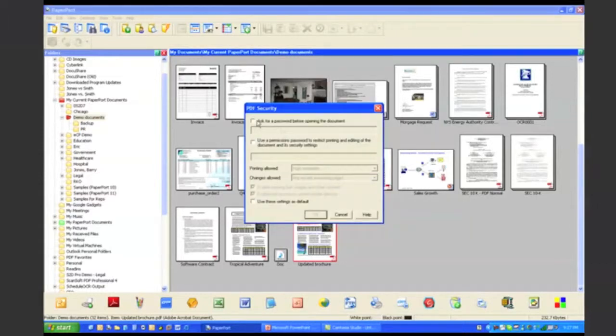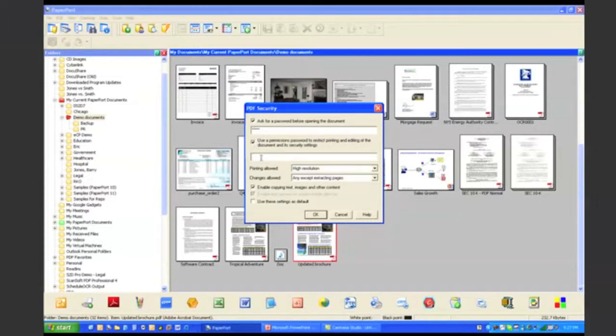Now one of the options I have is I can force anyone who wants to view the document to enter a password before they can view the contents of the document.